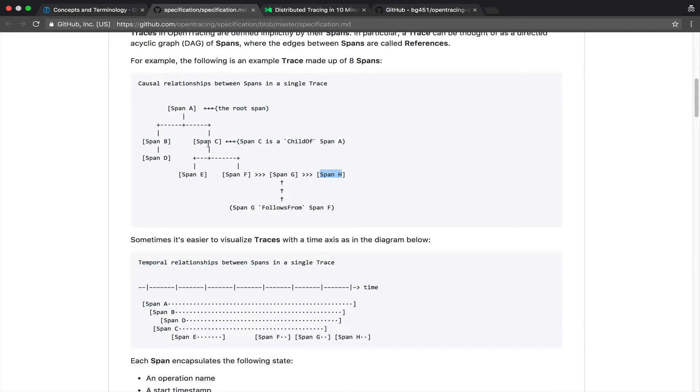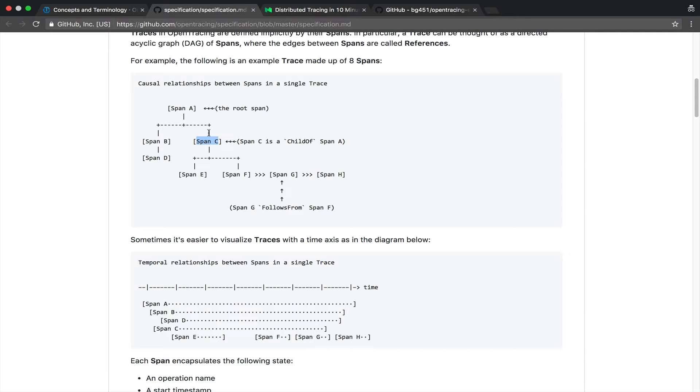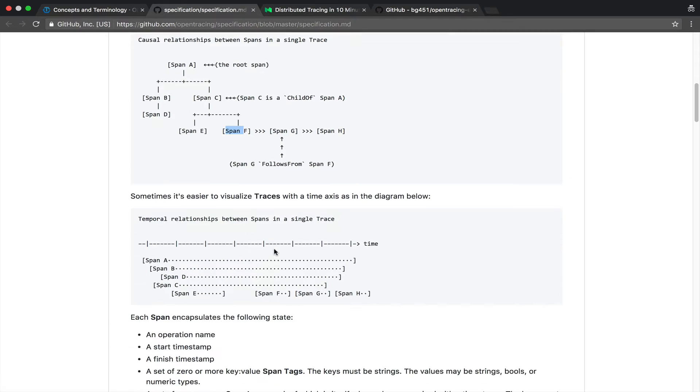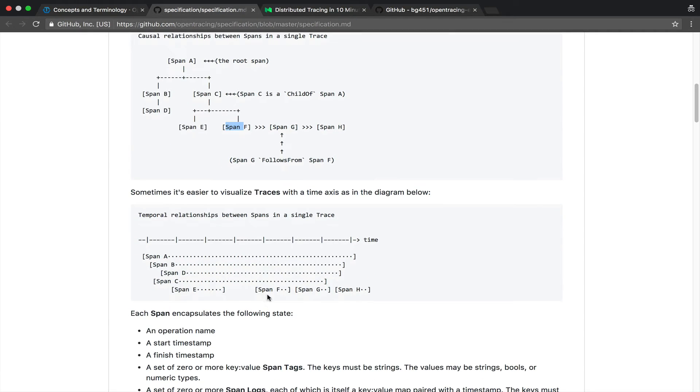So usually when we think of a span C we would say that span A should last for longer than span C since C is a child of A. But when you have this follow relationship this is no longer true and here we can see exactly this represented in another way.